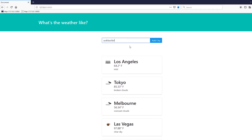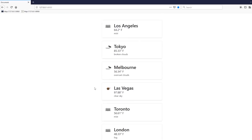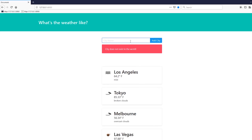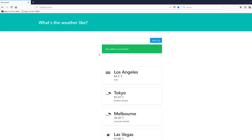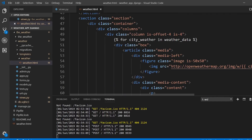Let's test: typing an invalid city and hitting add city shows 'City does not exist.' Adding a duplicate — Tokyo again — shows 'City already exists in the database.' Finally, adding a new valid city like Shanghai shows 'City added successfully' and Shanghai appears at the bottom of the list. Those cover all the error cases.